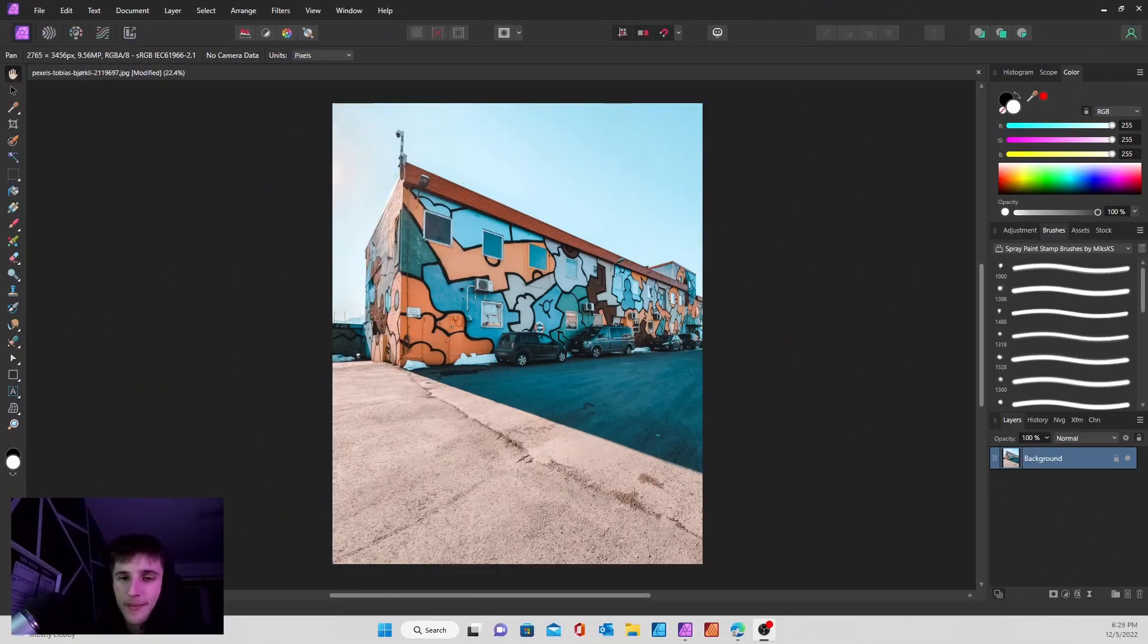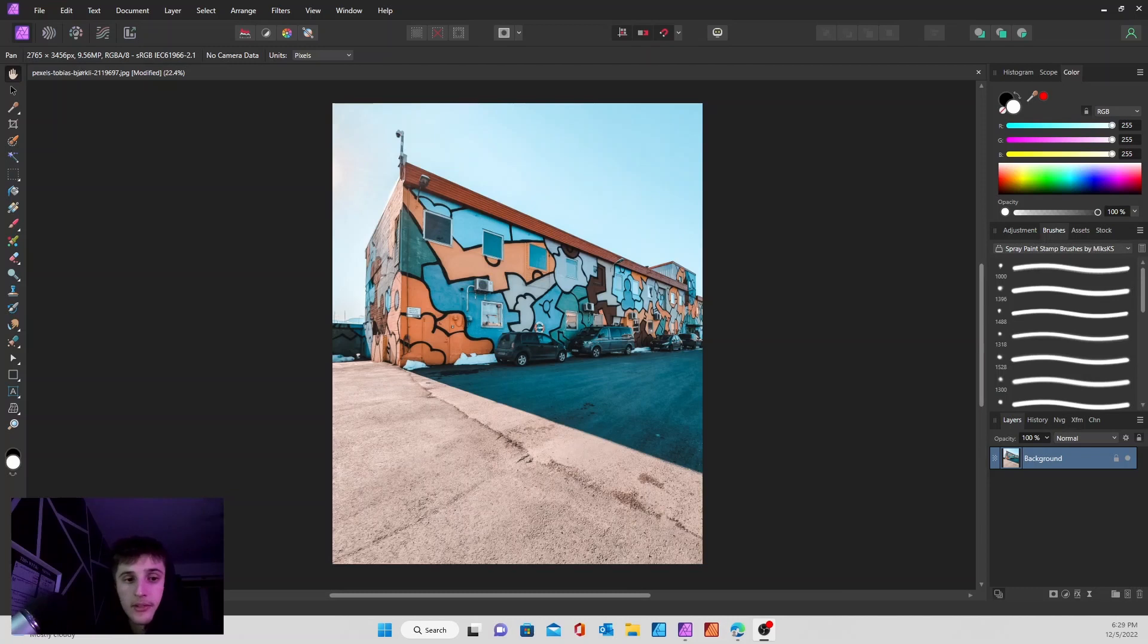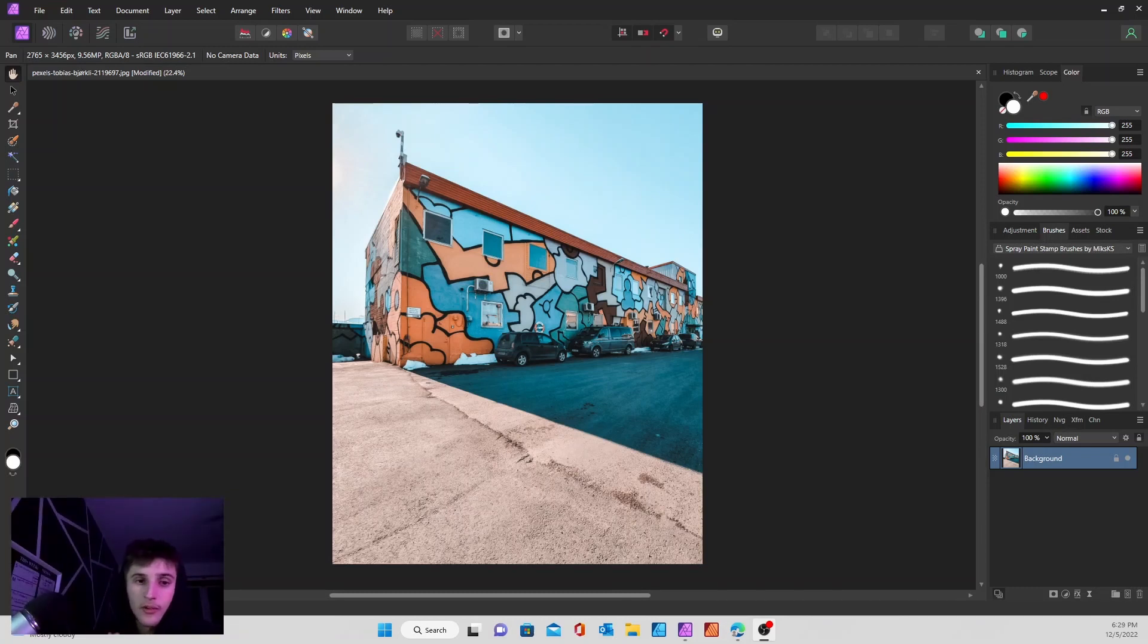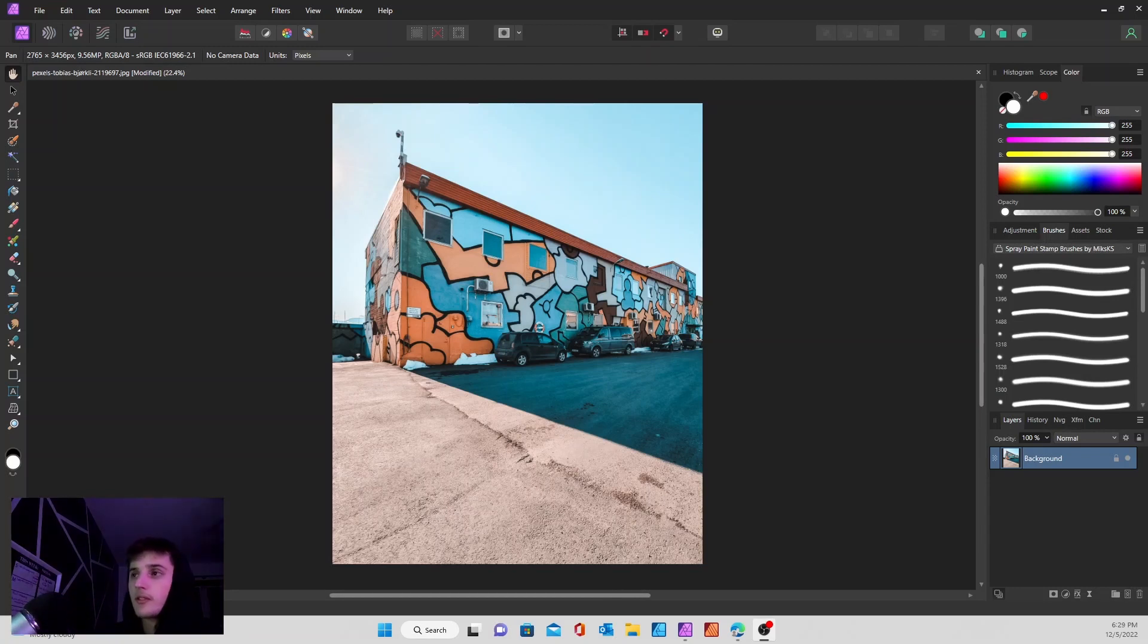How's it going everybody, hope you're having a good day today. Today I'm going to show you guys a quick fix on your photo editing in the Affinity Photo tone mapping persona, so let's hop right into that.